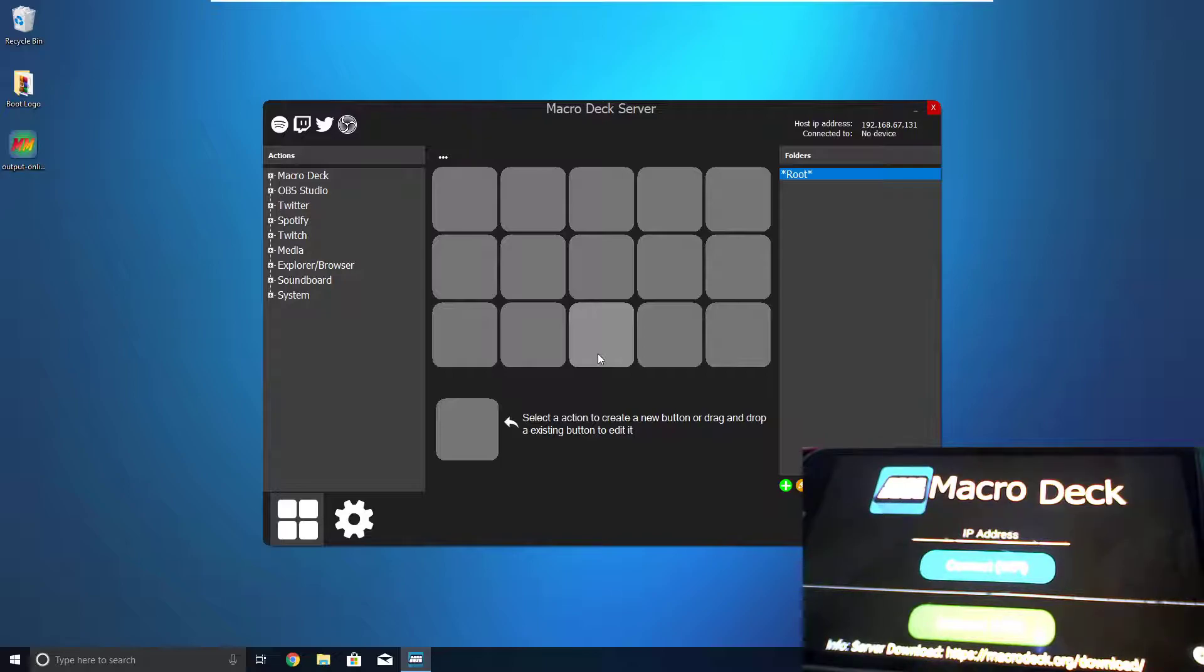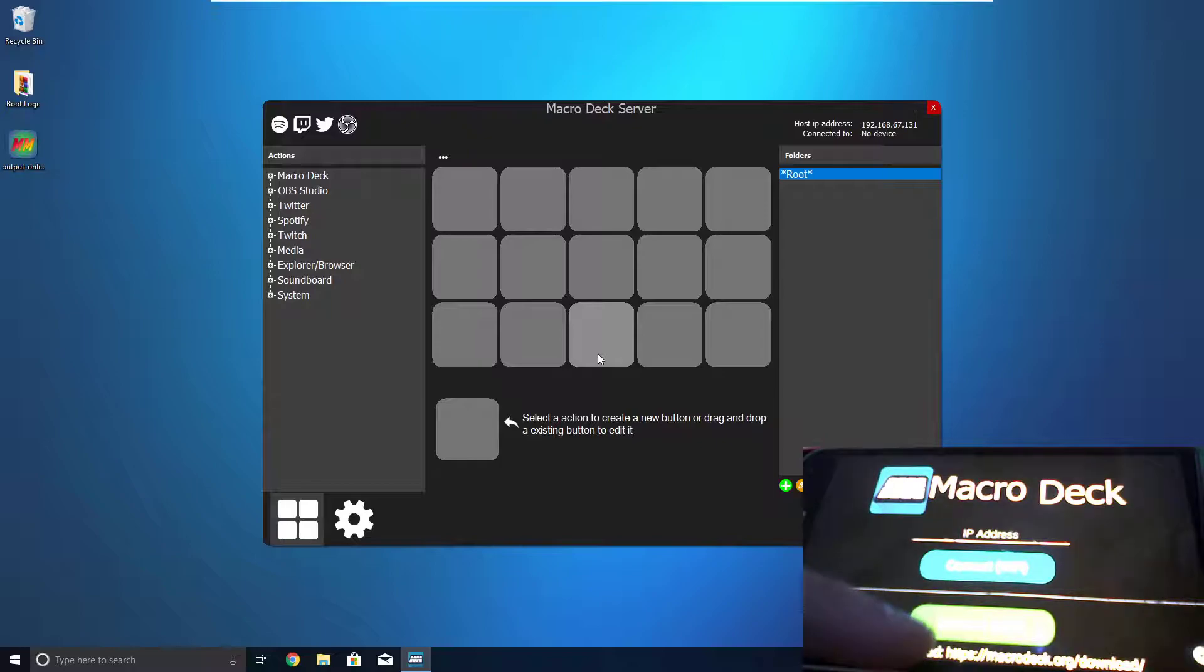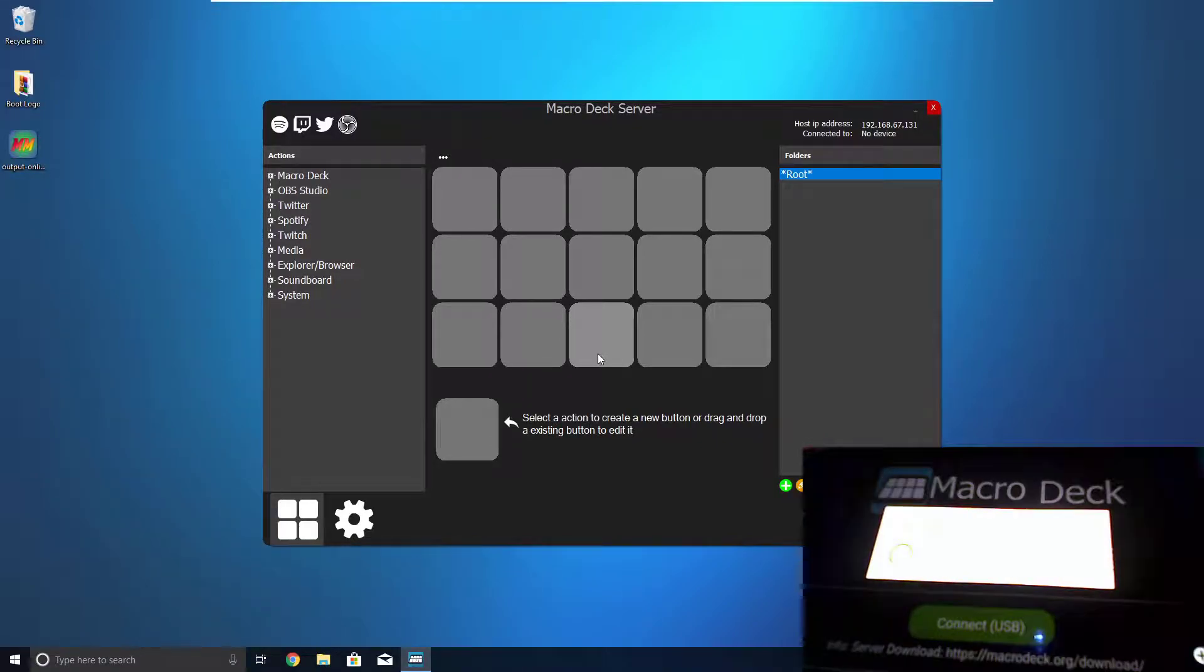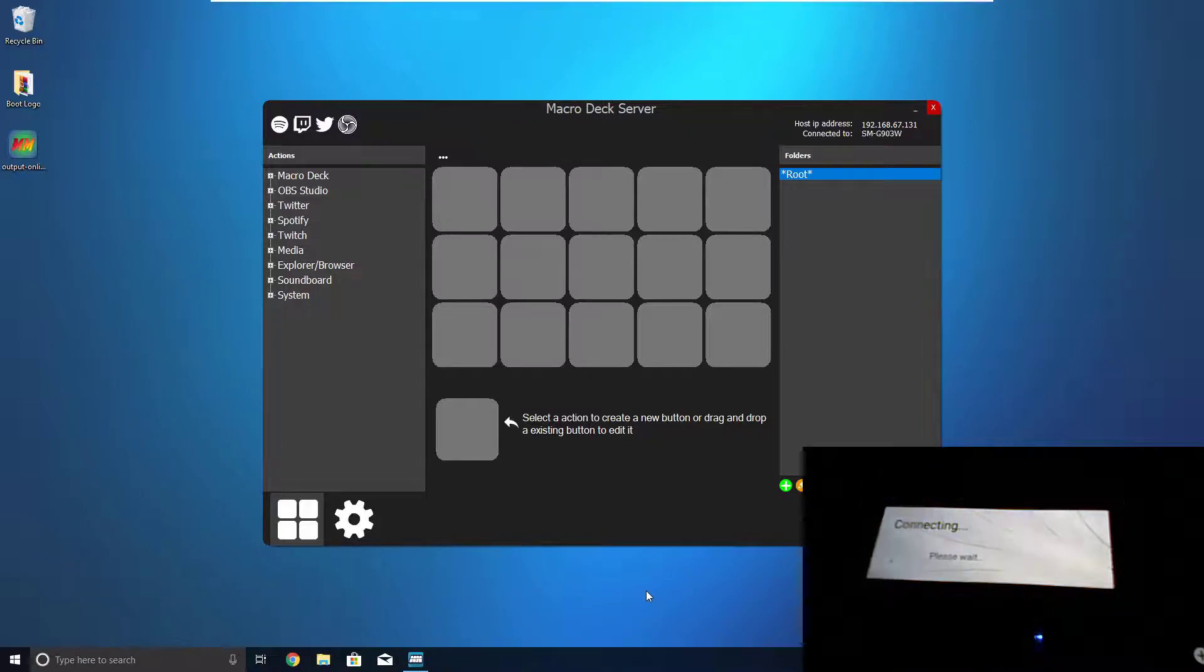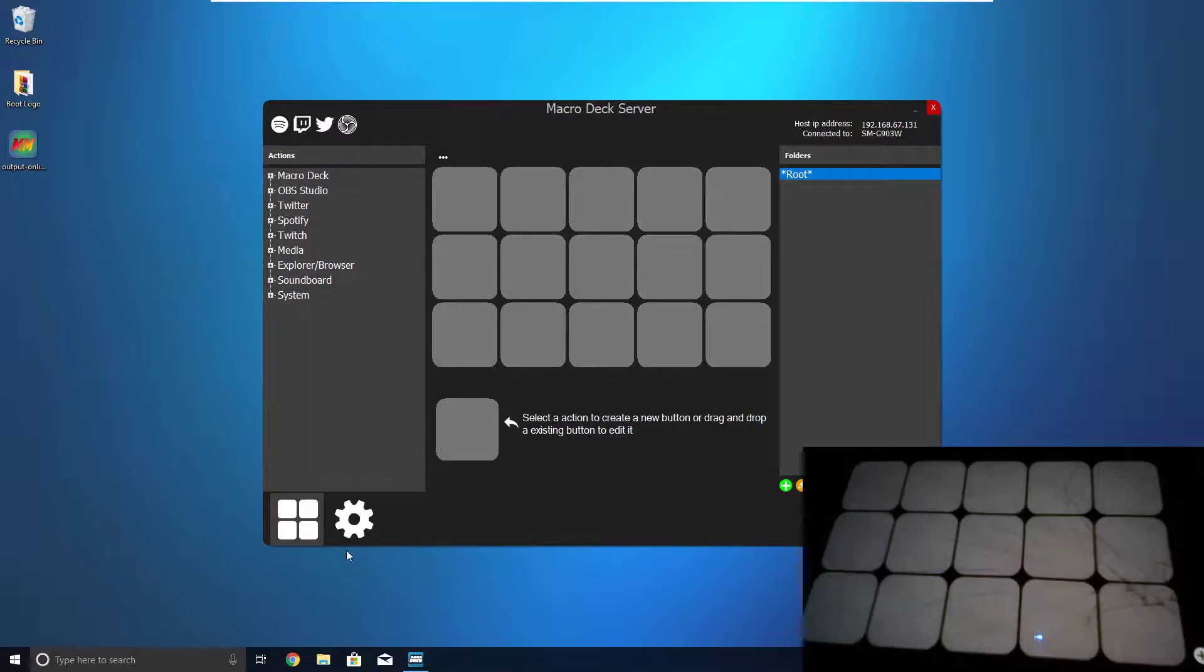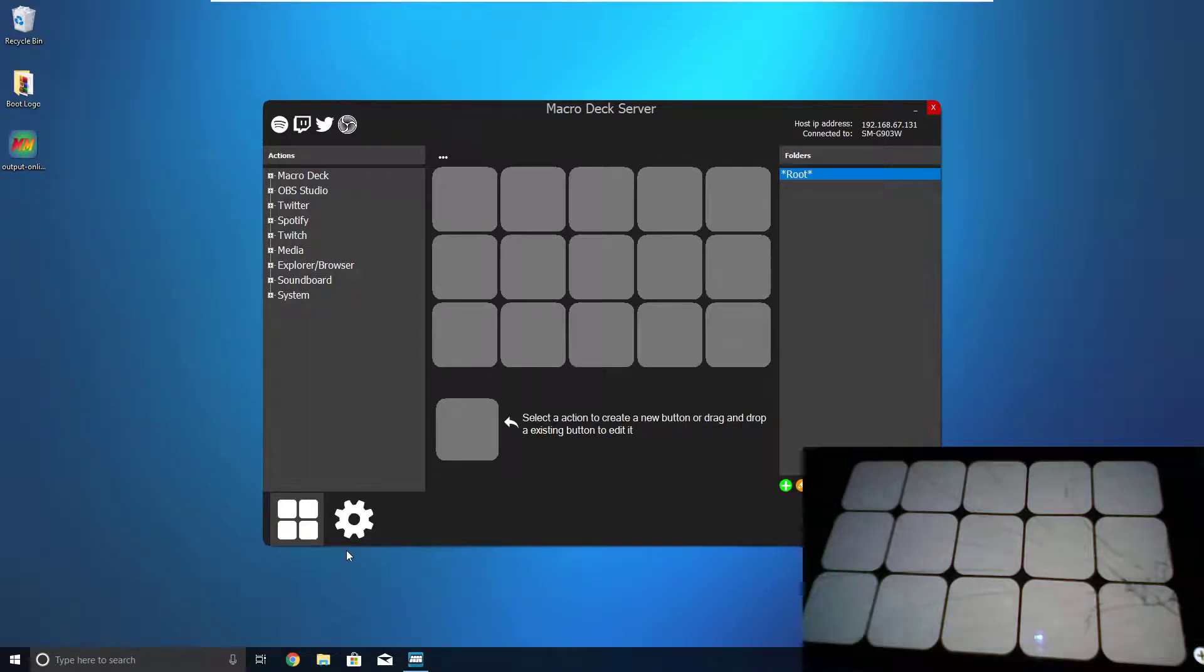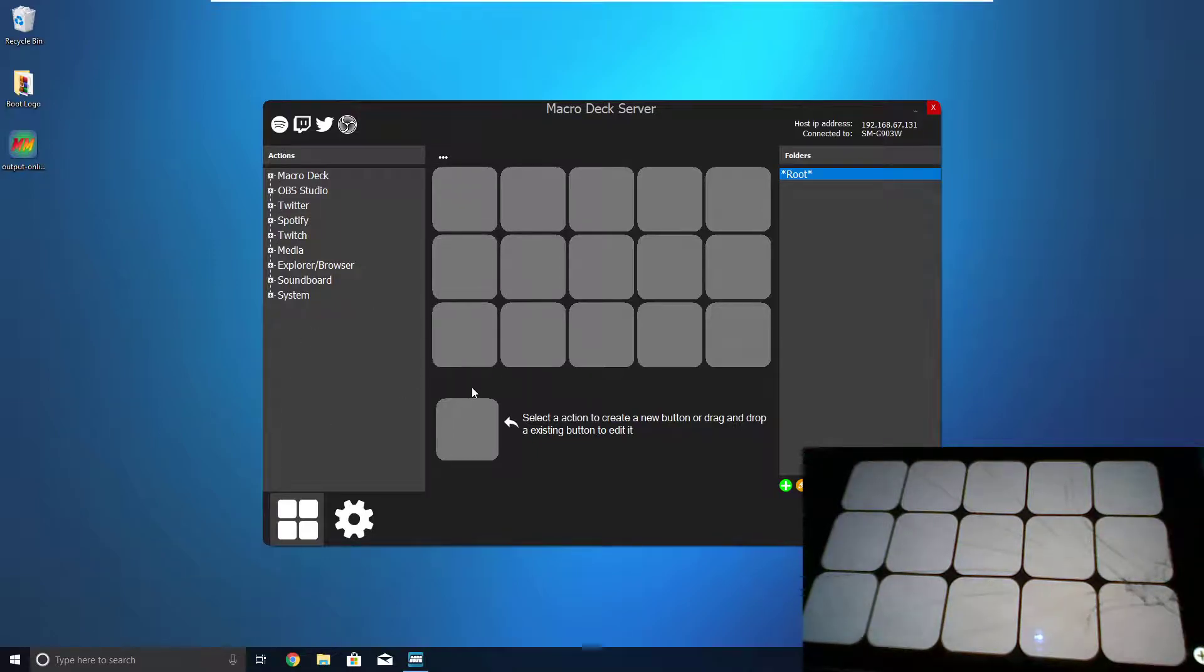So, you're going to want to connect it just by plugging it in with a USB, and then pressing the green button on the bottom, which you can't see, but it says Connect USB. All righty, so now you can see we have a blank grid, and it resembles the one that we can see here on the computer.